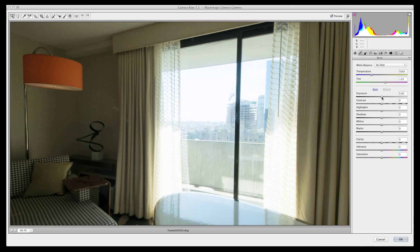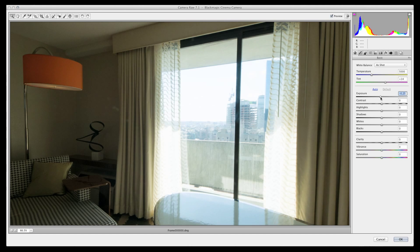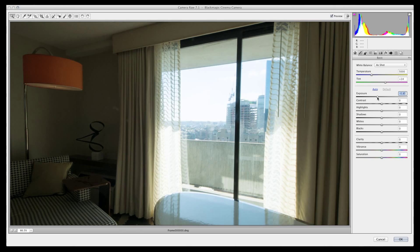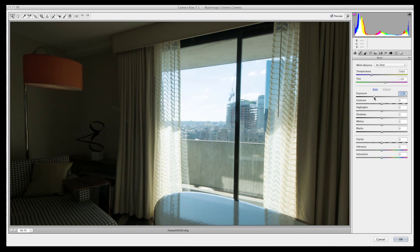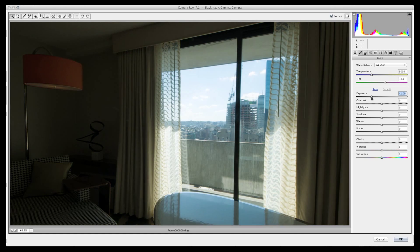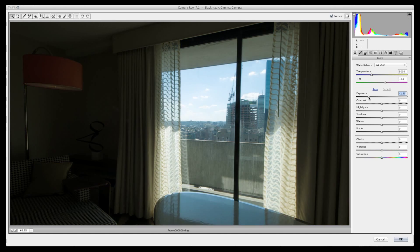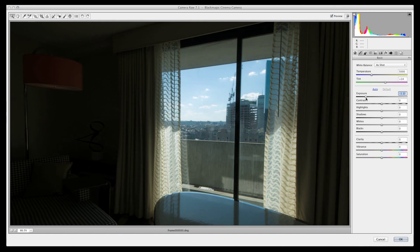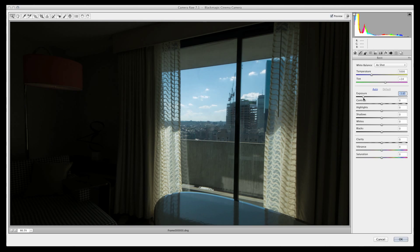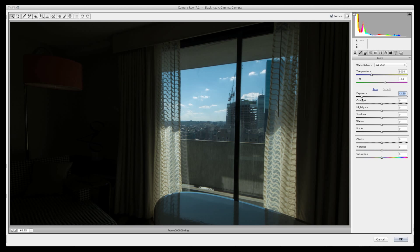Like the 8-bit version, both files seem to be blown out in the window area, but this is where 12-bit latitude trumps any form of 8-bit processing on any camera. As I move the exposure slider to the left, going into negative exposure space, we now see image recovery in the window, in the sky, and even in the clouds.